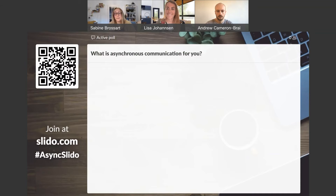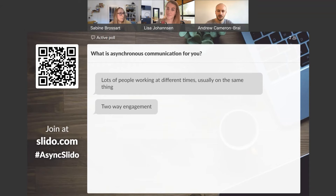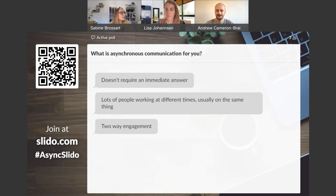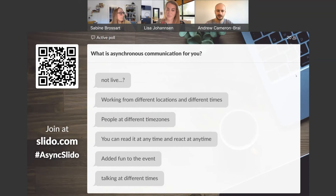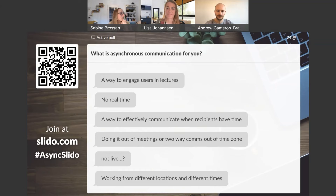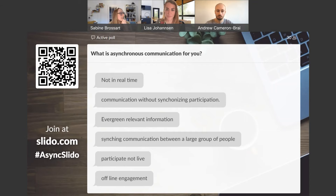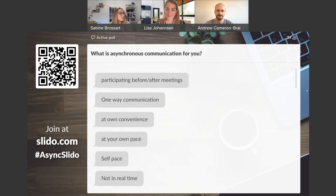Before we get into the nitty-gritty: what is asynchronous communication for you? It's a big term and a buzzword right now, but what do you think? Audience responses are coming in: 'two-way engagement,' 'doesn't require an immediate answer,' 'preliminary content,' 'response time,' 'no real time,' 'offline engagement' — lots of 'not in real time' coming up. That gives us the perfect jumping-off point.